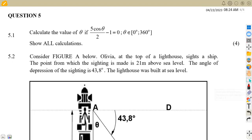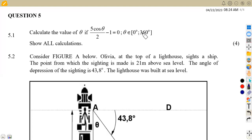The first part of the question is 5.1: calculate the value of theta if 5 cos(θ/2) minus 1 is equal to 0, and theta is in the interval from 0 to 360 degrees. This interval is the most important part because there are so many angles — up to infinity — where this trigonometric equation can operate. That's why you are given the interval.